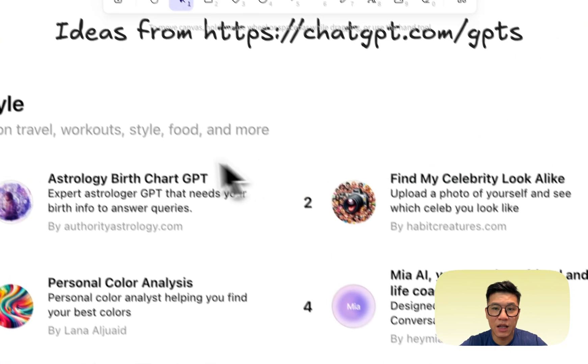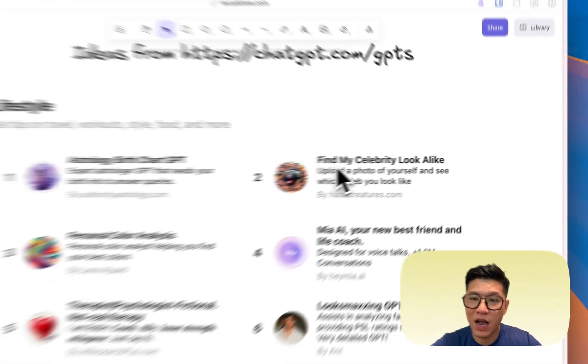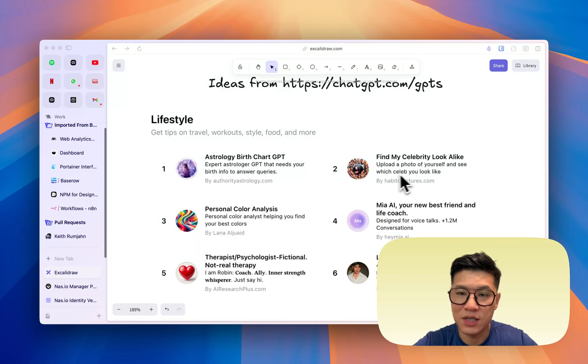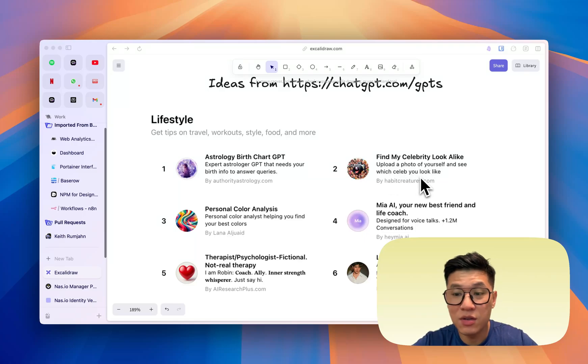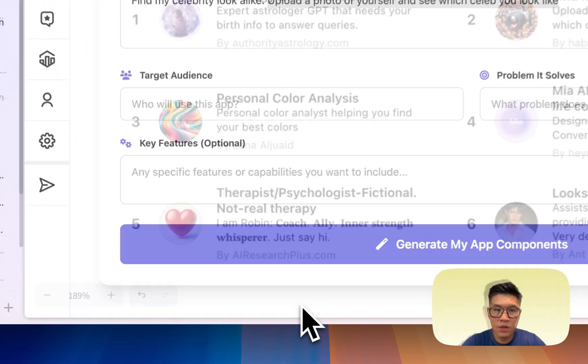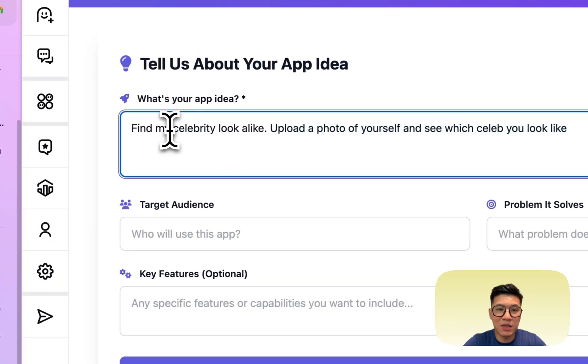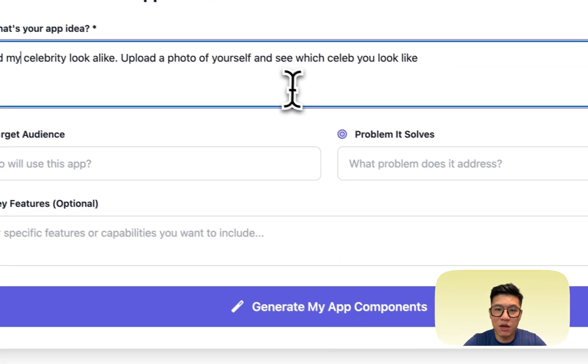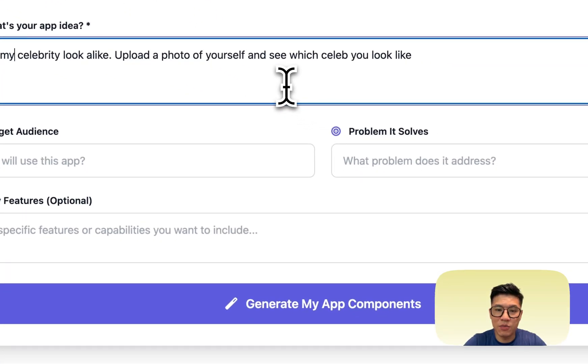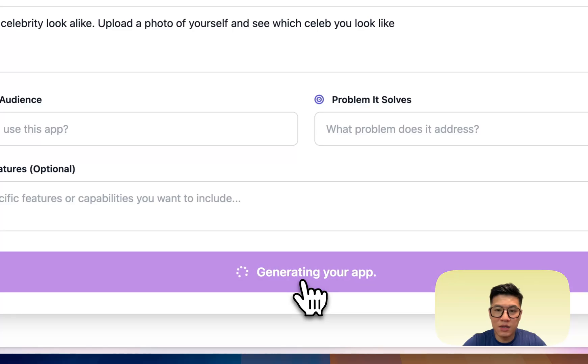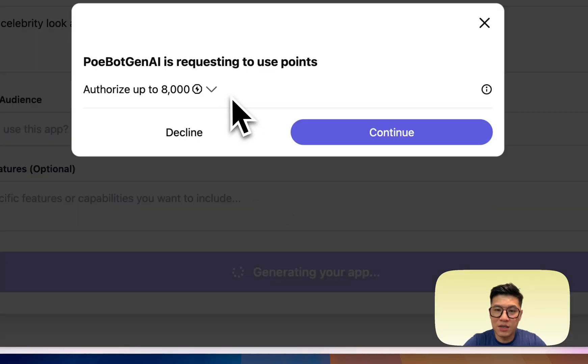Here, you see that in lifestyle, there's find my celebrity look alike, upload a photo of yourself, and see which celeb you look like. Maybe we can do that. Let's do that. Okay, so I've typed in, find my celebrity look alike, upload a photo of yourself, and see which celeb you look like. Let's see what it does.